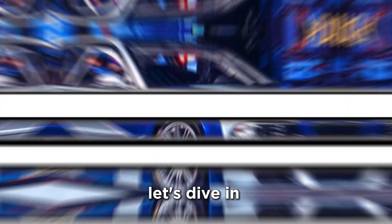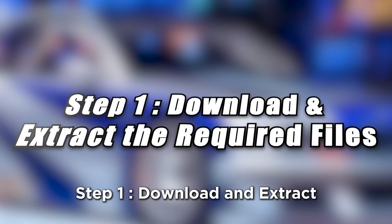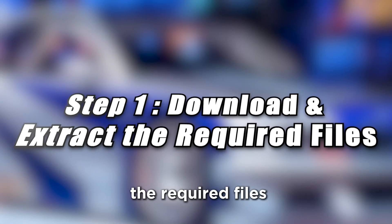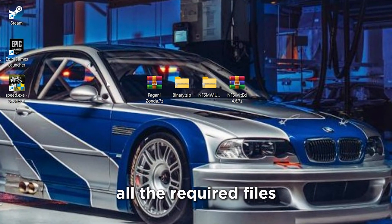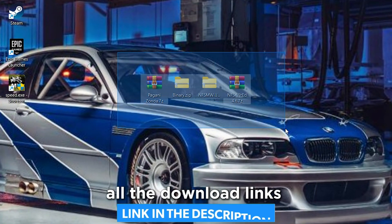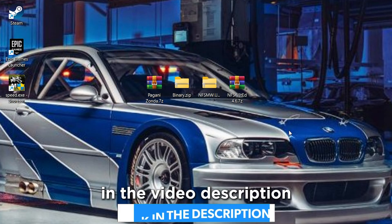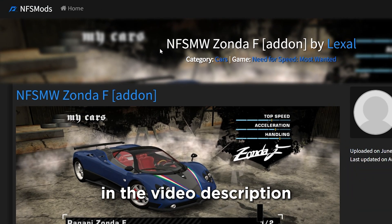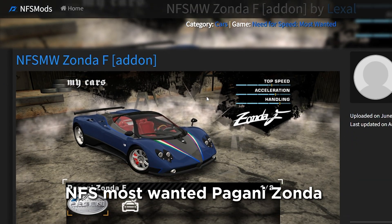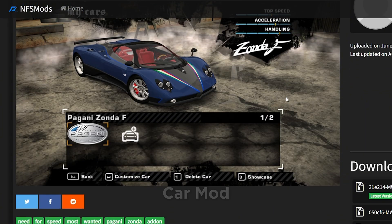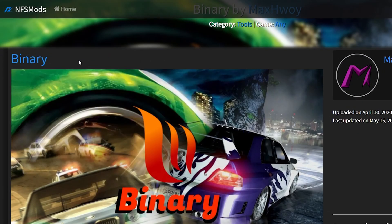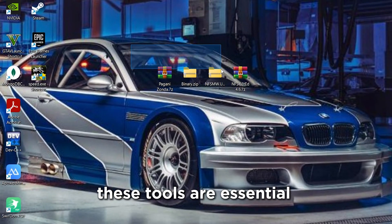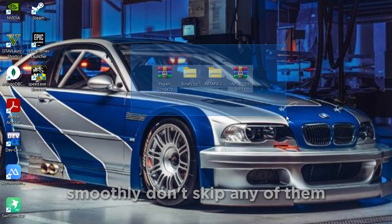Step 1: Download and extract the required files. Make sure you download all the required files — all download links are available in the video description. You'll need: the NFS Most Wanted Pagani Zonda Car Mod, NFS Most Wanted Unlimiter, Binary, and NFS VLT Ed. These tools are essential to ensure everything runs smoothly.